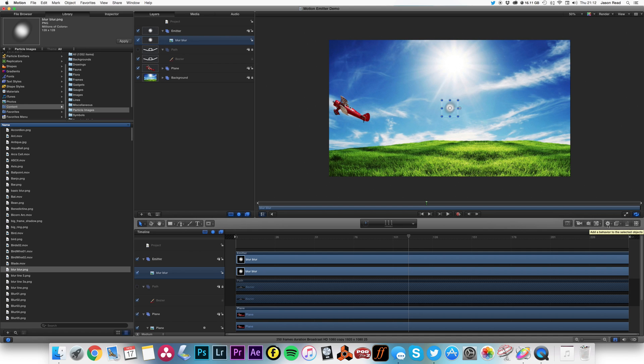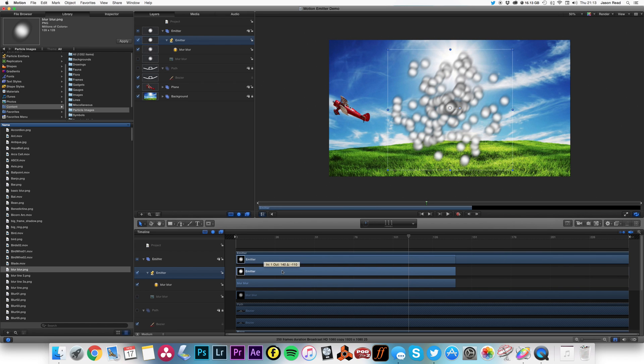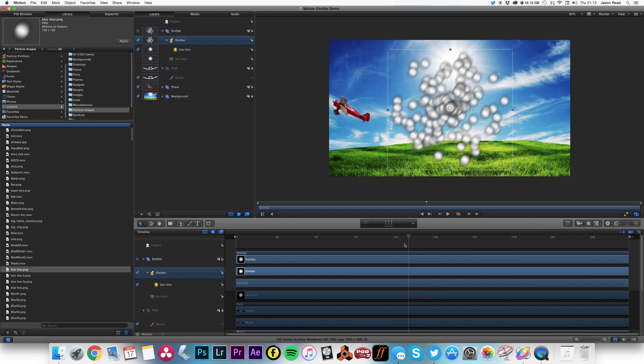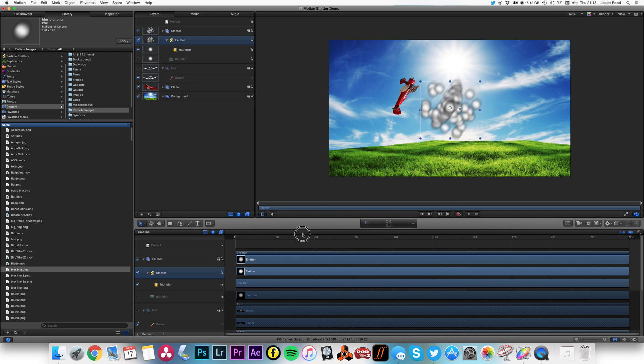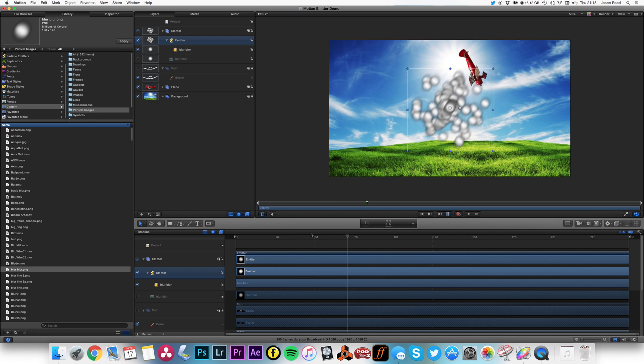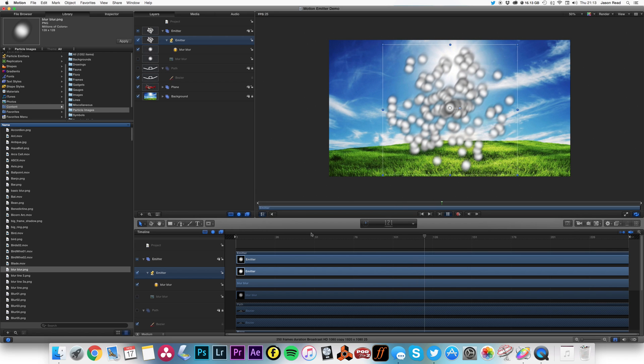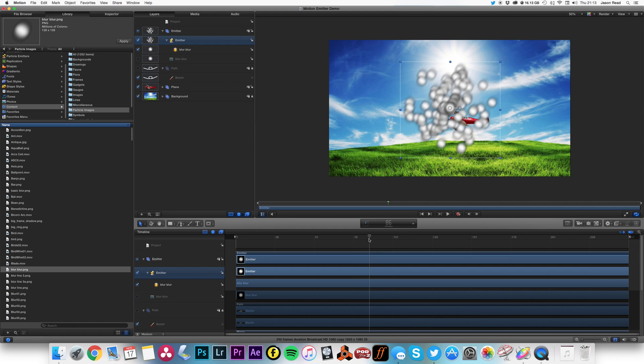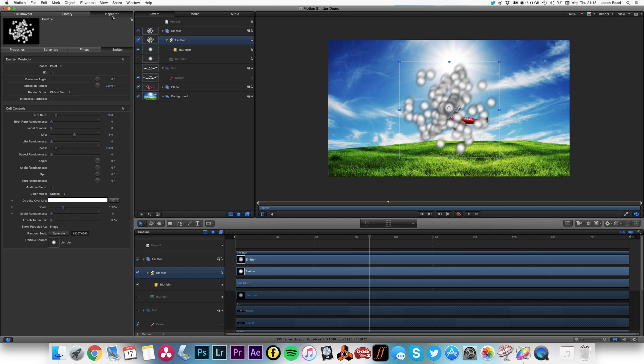I'm going to put on this an emitter, just by clicking here - create particle emitter. And again, I need to move back to the start of the timeline. That's okay. So now we've got these particles. All well and good, but I don't want this going on. I want to make some smoke.